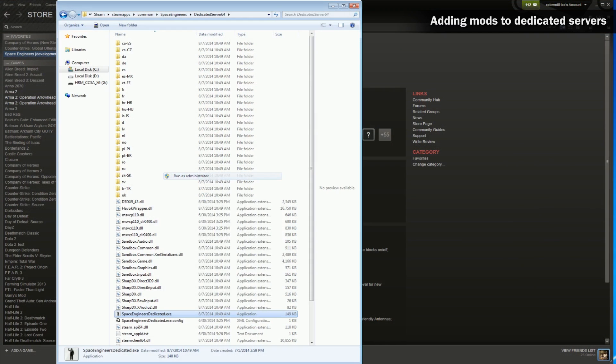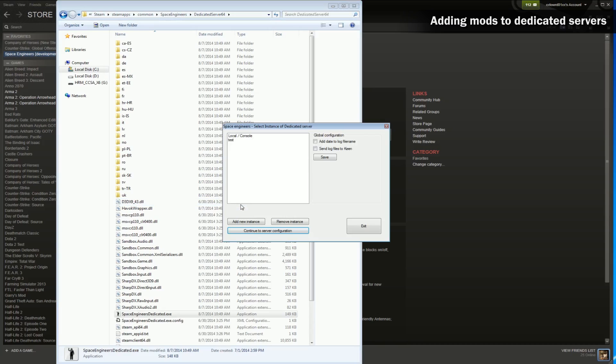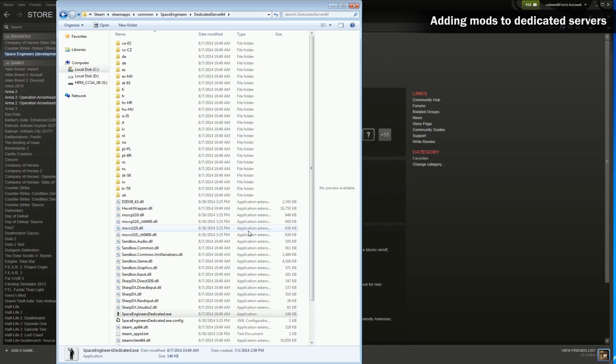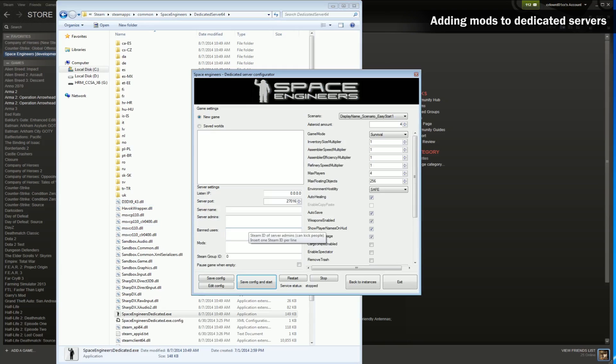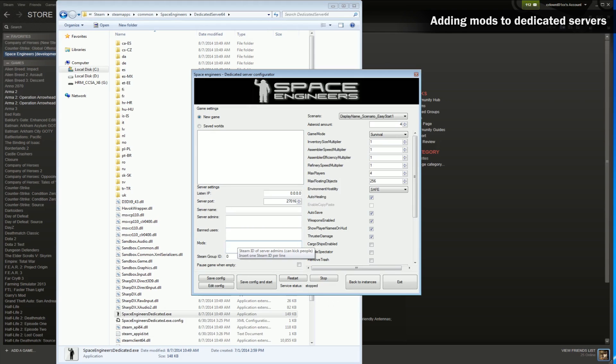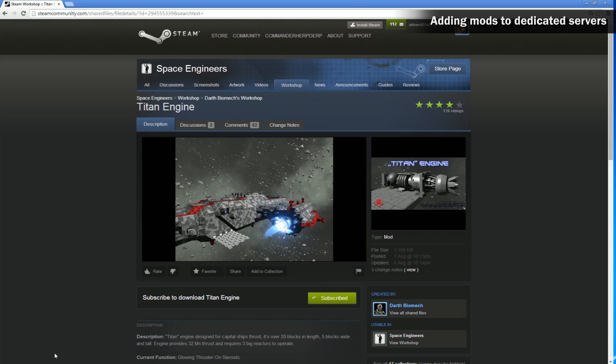Adding mods to dedicated servers works in a much different way to adding them to your client. To add a mod to your server, open the dedicated space engineer's client, select the instance and click server configuration. Now go to the Steam Workshop and find the mod that you want to use and open the page in your browser.